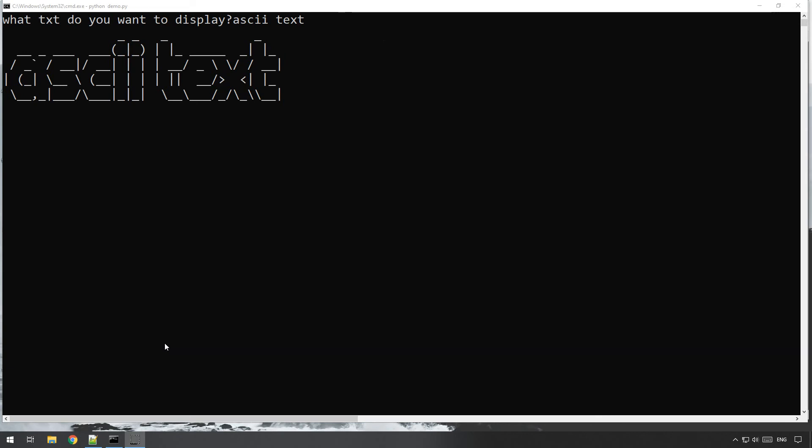If you don't like using external packages or you can't download or install external packages, or like me you just want to see if you can do it yourself, in the next tutorial I'm going to do, which I'll post a link to, I'm going to show you how you can do it without using an external package and using ASCII art text files instead.